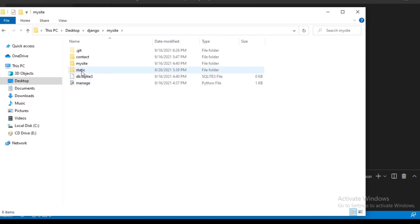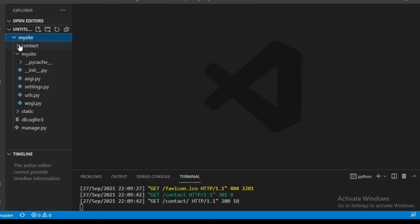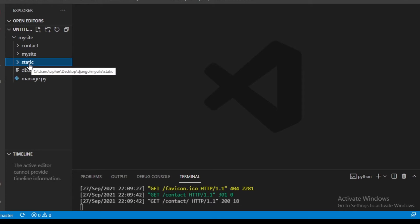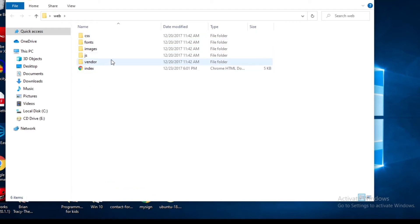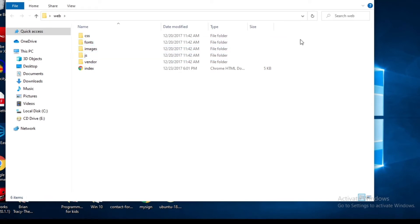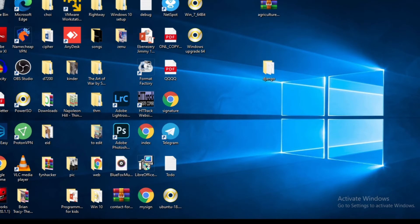Now we've named our folder 'static'. Let's go back to VS Code. As you can see, we have the 'contact', 'my site', and 'static' folders. All our static files are going to be placed here. Now let's go back to our template — I have this template and I'll leave the link below if you want to download it. I'm going to copy the static file contents: CSS, fonts, images, and JS.